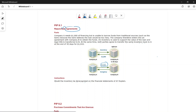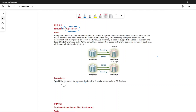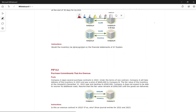Company B will give Company A their inventory back, and in return Company A pays $1,010. The reason it remains Company A's inventory is that the risks and rewards are not transferred — Company B is just holding the inventory until Company A repays the borrowed money.